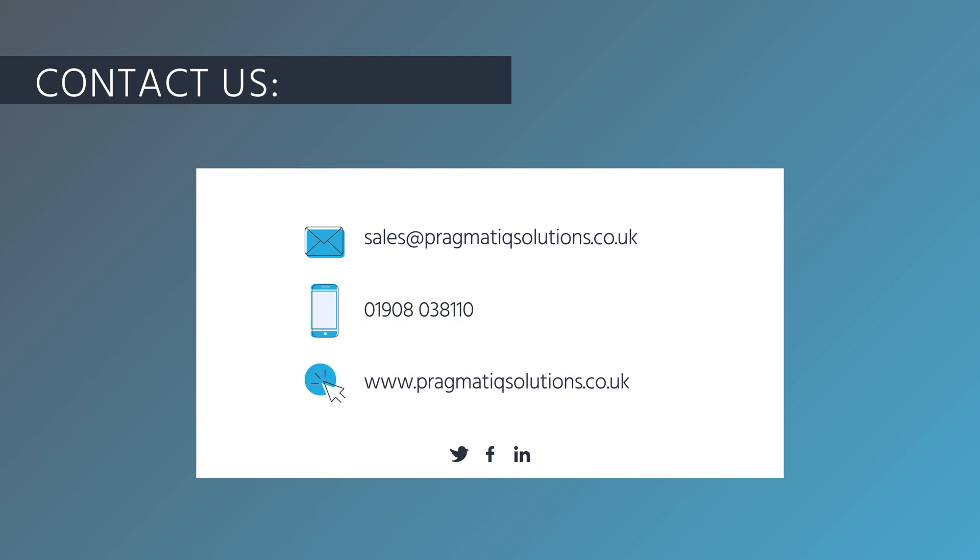Thanks for watching. I hope you found it useful. If you have any questions or want to learn more about customer voice, you can contact us via email using sales at pragmaticsolutions.co.uk or you can call us on 01908038110 or head to our website at www.pragmaticsolutions.co.uk. We'll see you next time. Bye!